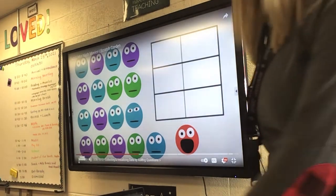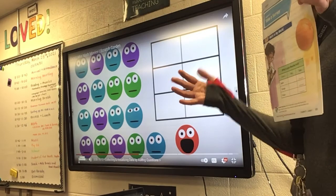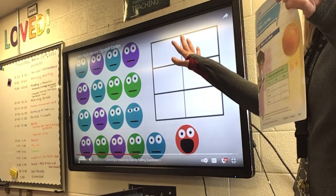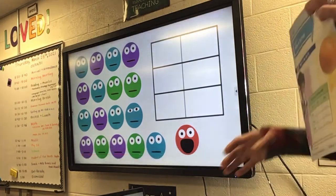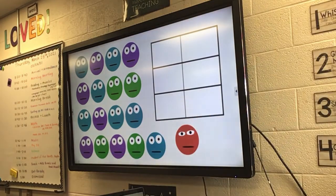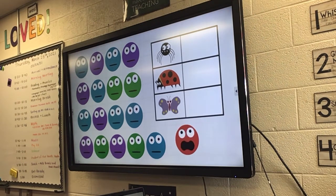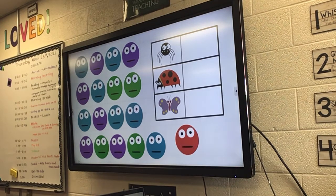So what he's going to do is what we're going to learn today — we're going to take a survey. Whenever you ask a question and you want to collect the answers or the results, that is a survey. So what he's doing is surveying his brothers and sisters. There are three different kinds of bugs here: spider, ladybug, and butterfly. I want to know which bug they like the best.